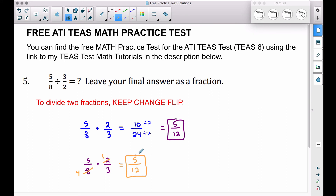As you can see, we get the same answer. It doesn't matter which method you use — either way works. Keep in mind: keep-change-flip only works when you're dividing two fractions, and the simplifying shortcut only works when you're multiplying — it does not work when you're adding or subtracting fractions. And that's problem number five of the free ATI TEAS math practice test. Hope it helped!